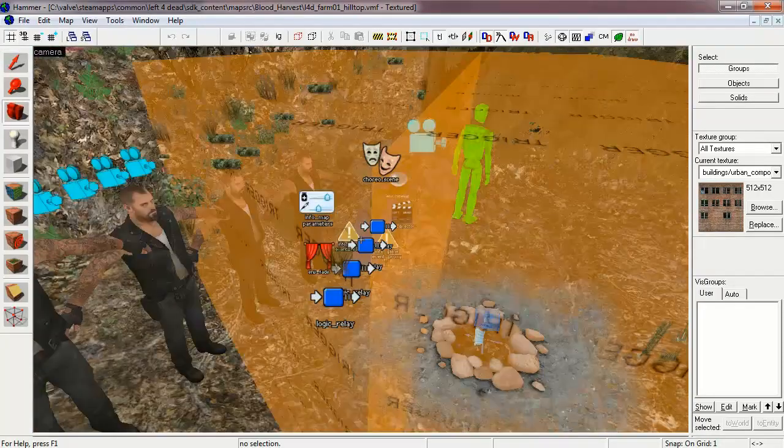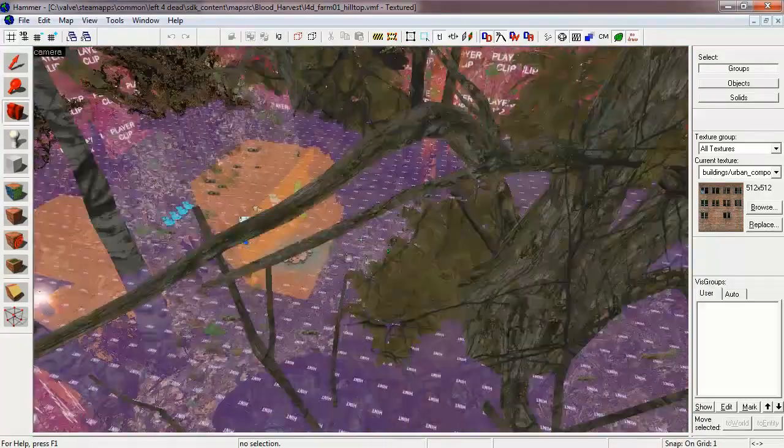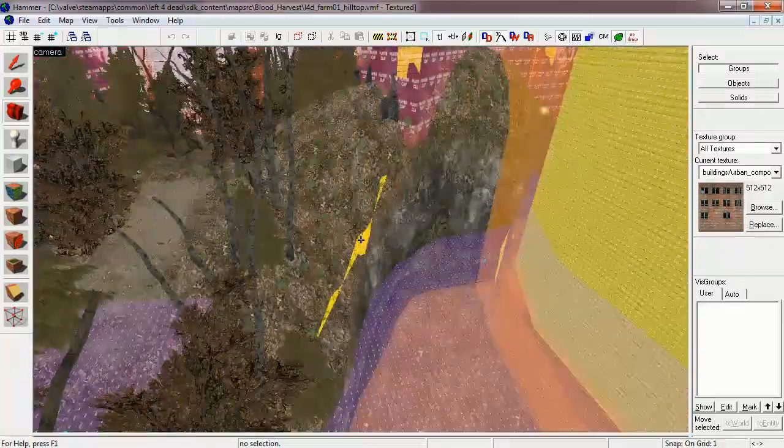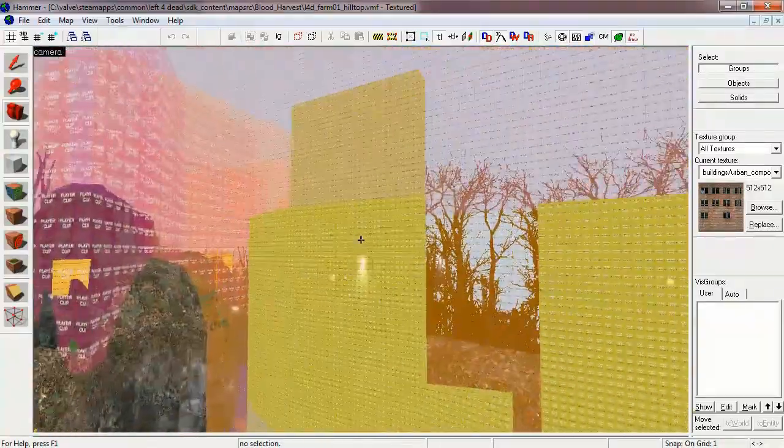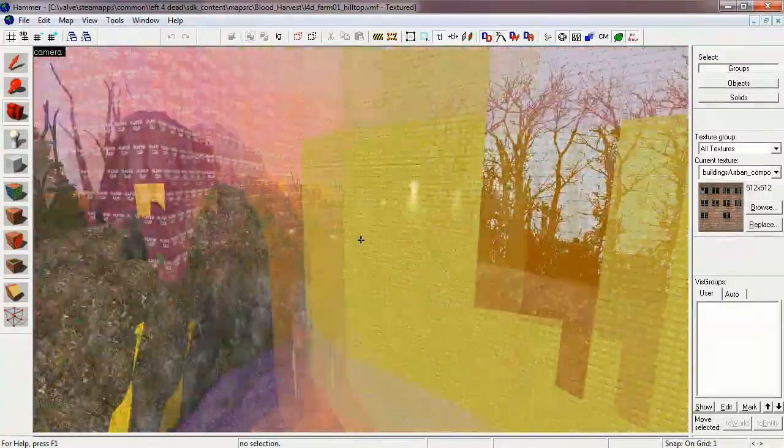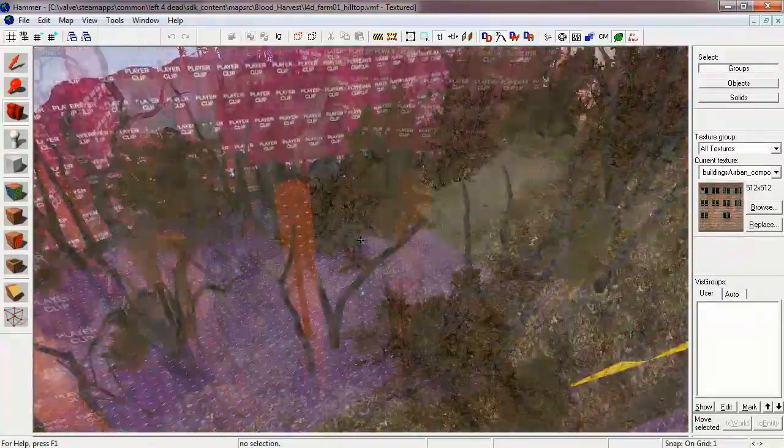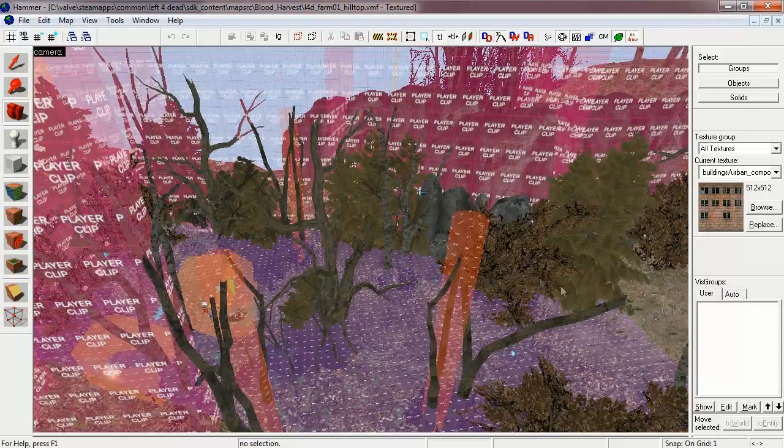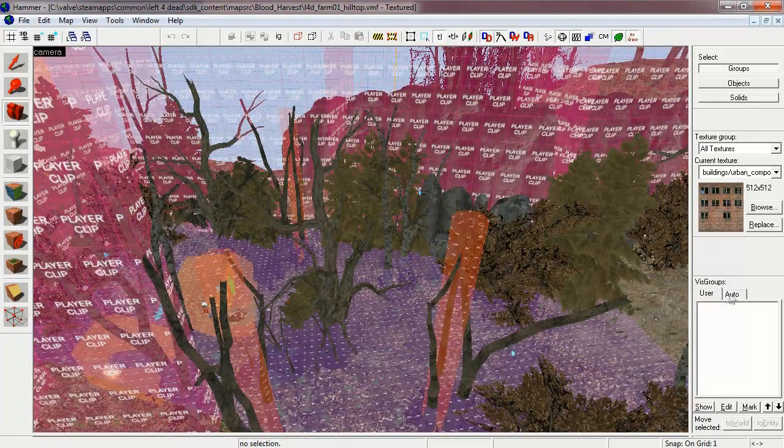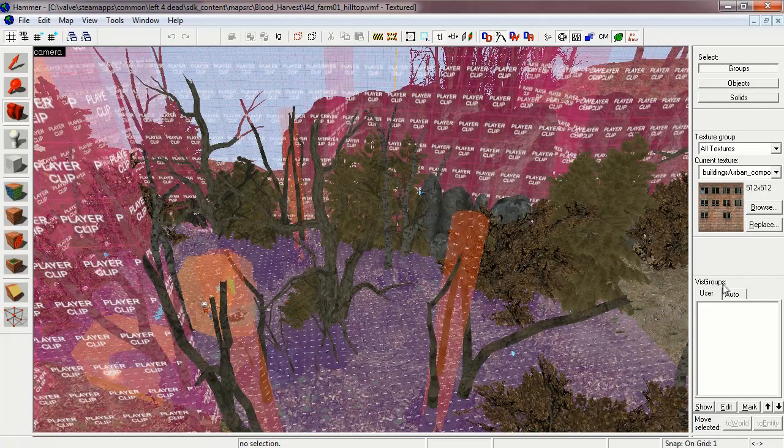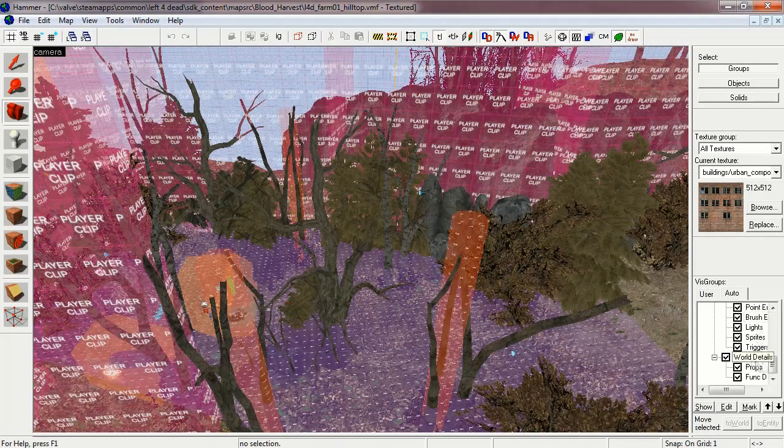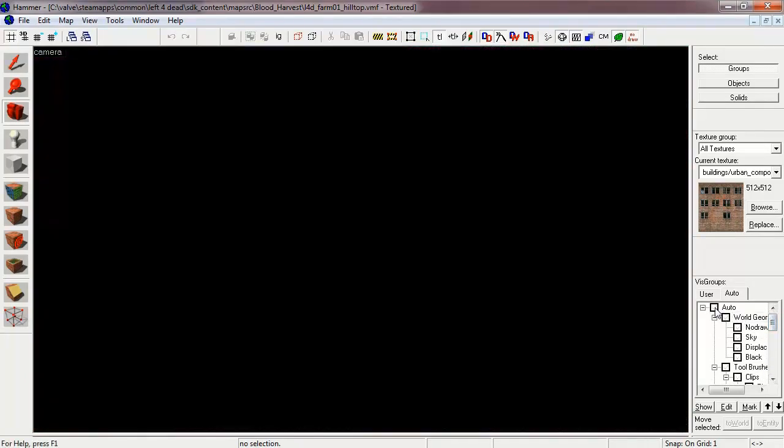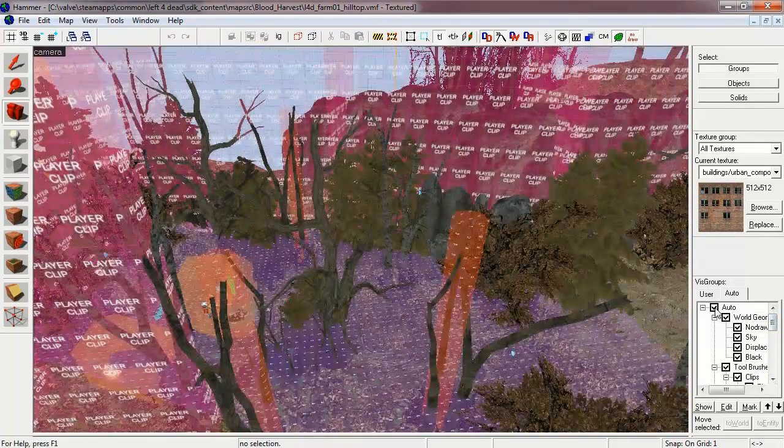Each of these maps utilize a lot of tool brushes, which can obstruct the view of the player and generally make it difficult to find places on the maps. To begin, let's turn off the Vis Groups. You can see when you open up the Vis Groups, you can just turn off Auto and it turns off all the brush work.